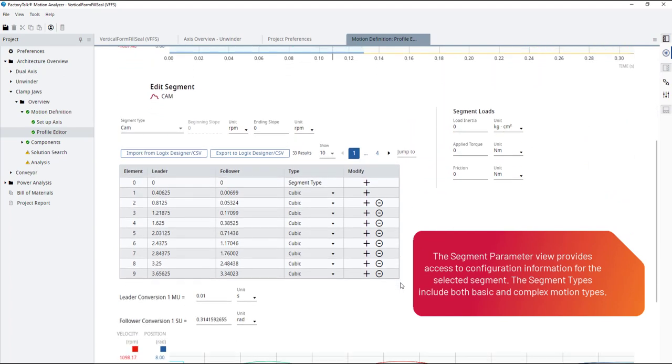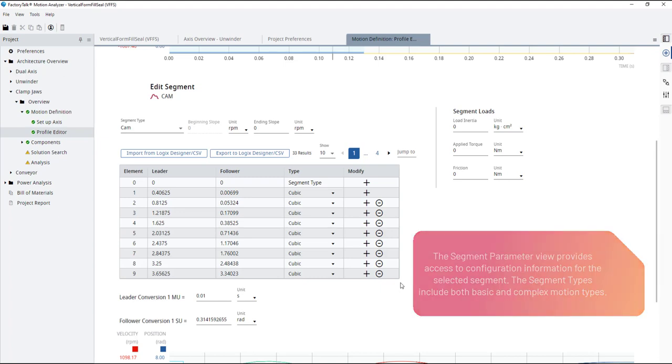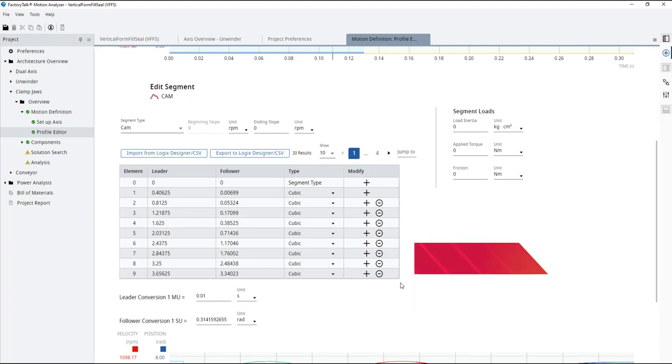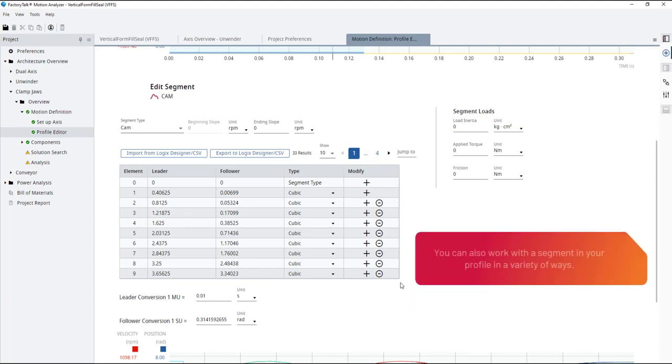The segment parameter view provides access to configuration information for the selected segment. The segment types include both basic and complex motion types. You can also work with a segment in your profile in a variety of ways.